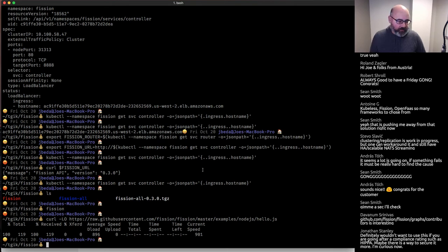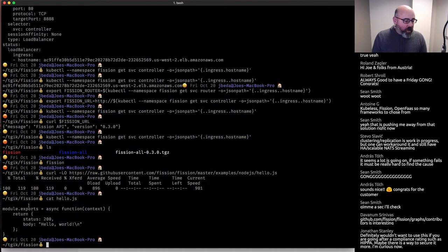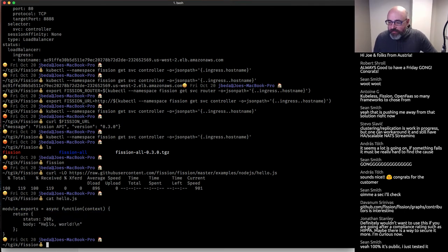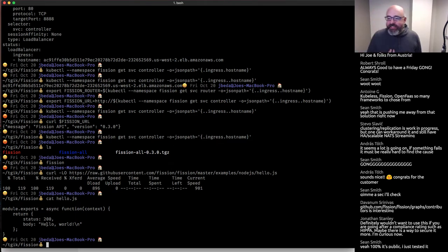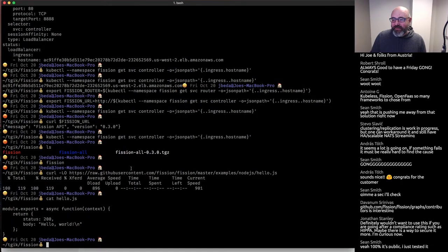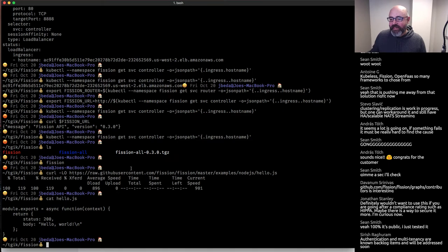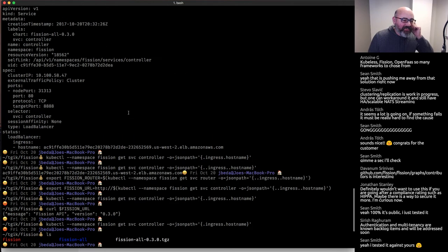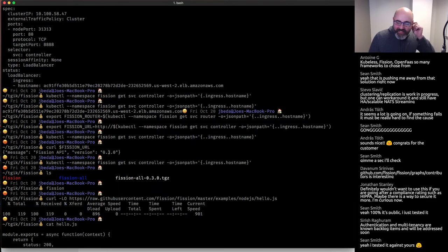We got hello.js. This thing is returning a JSON struct with status 200 'hello world.' Sean's saying yeah, it's 100% public — he tested it against mine. Whenever I do demos like this, I do it in a separate AWS account just to make sure things are isolated in case something goes wrong. Authentication and multi-tenancy are known backlog items. The controller is indeed publicly accessible. But let's not get too sidetracked from that because it is fixable.